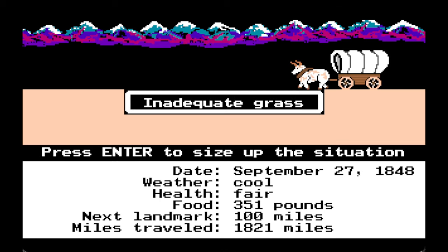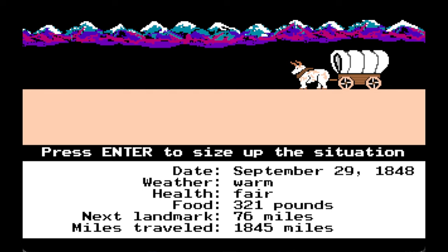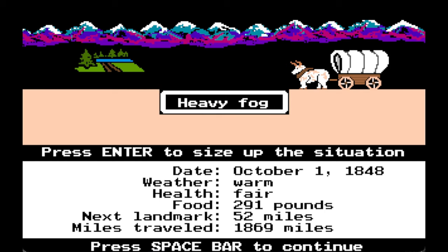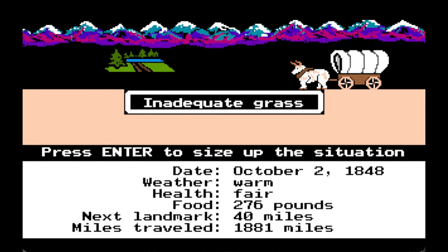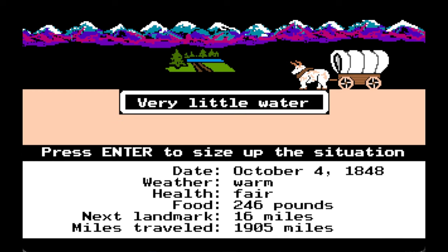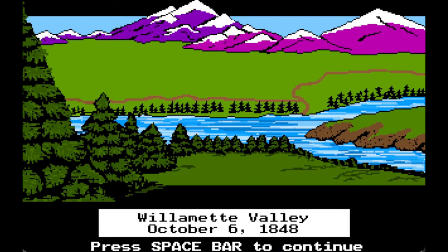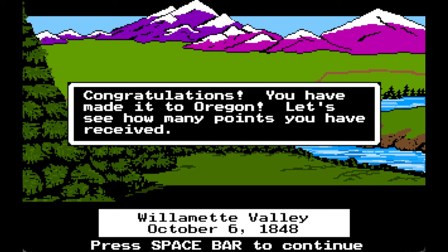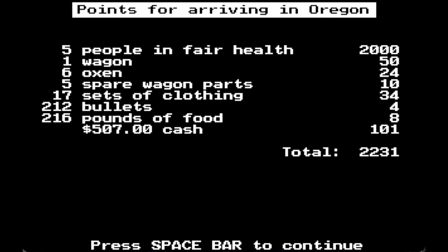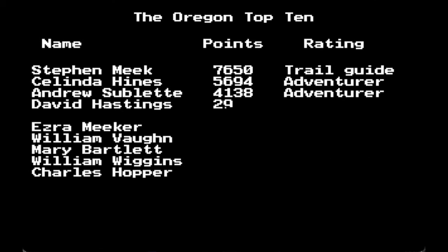Heavy fog, inadequate grass, very little water, bad water. Here we are — Willamette Valley, October 6th. Congratulations, you have made it to Oregon! Five people in fair health, one wagon, six oxen, five spare wagon parts, 17 sets of clothing, 212 bullets, 216 pounds of food, $507 cash. Total: 2,231 points.